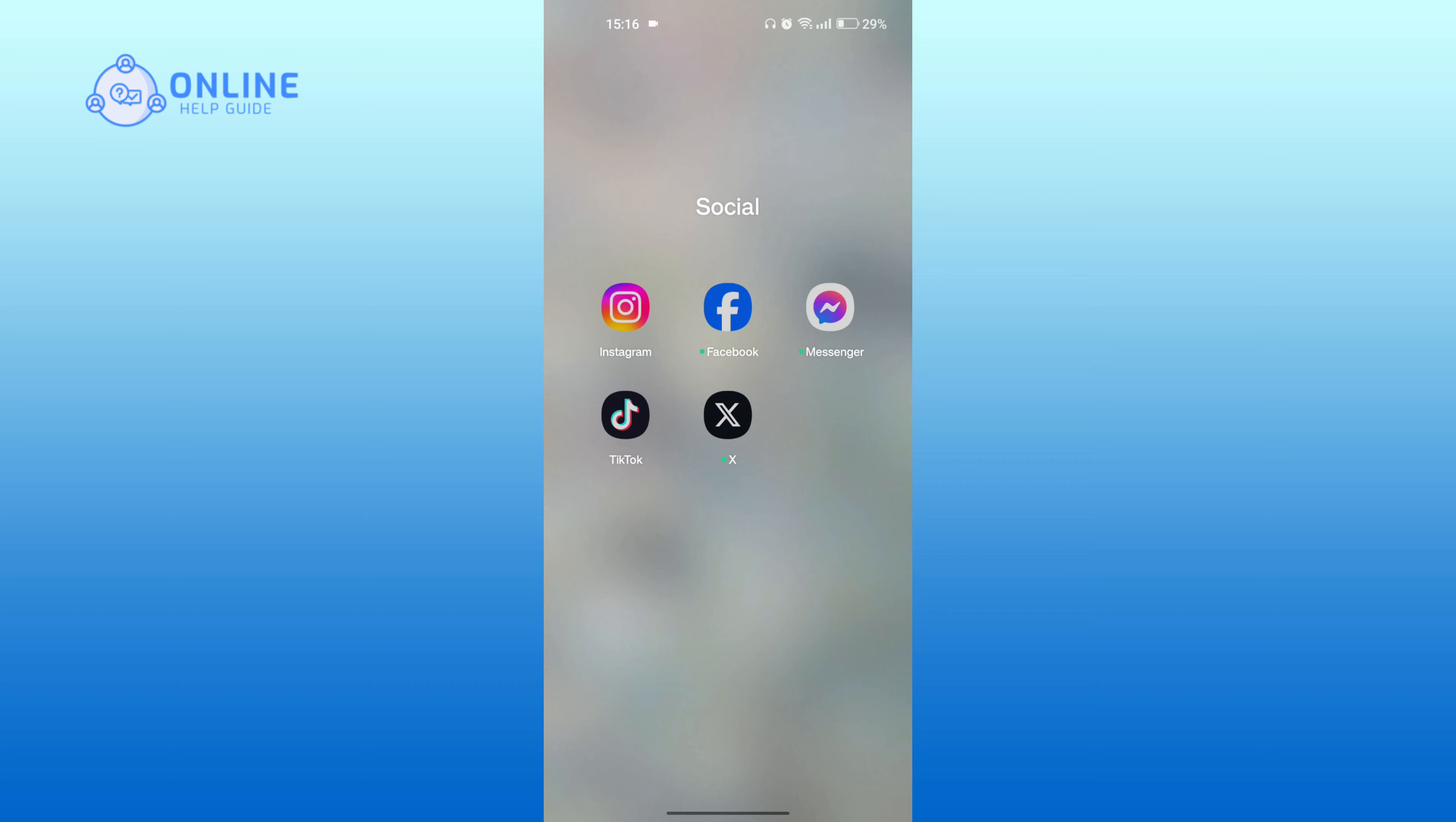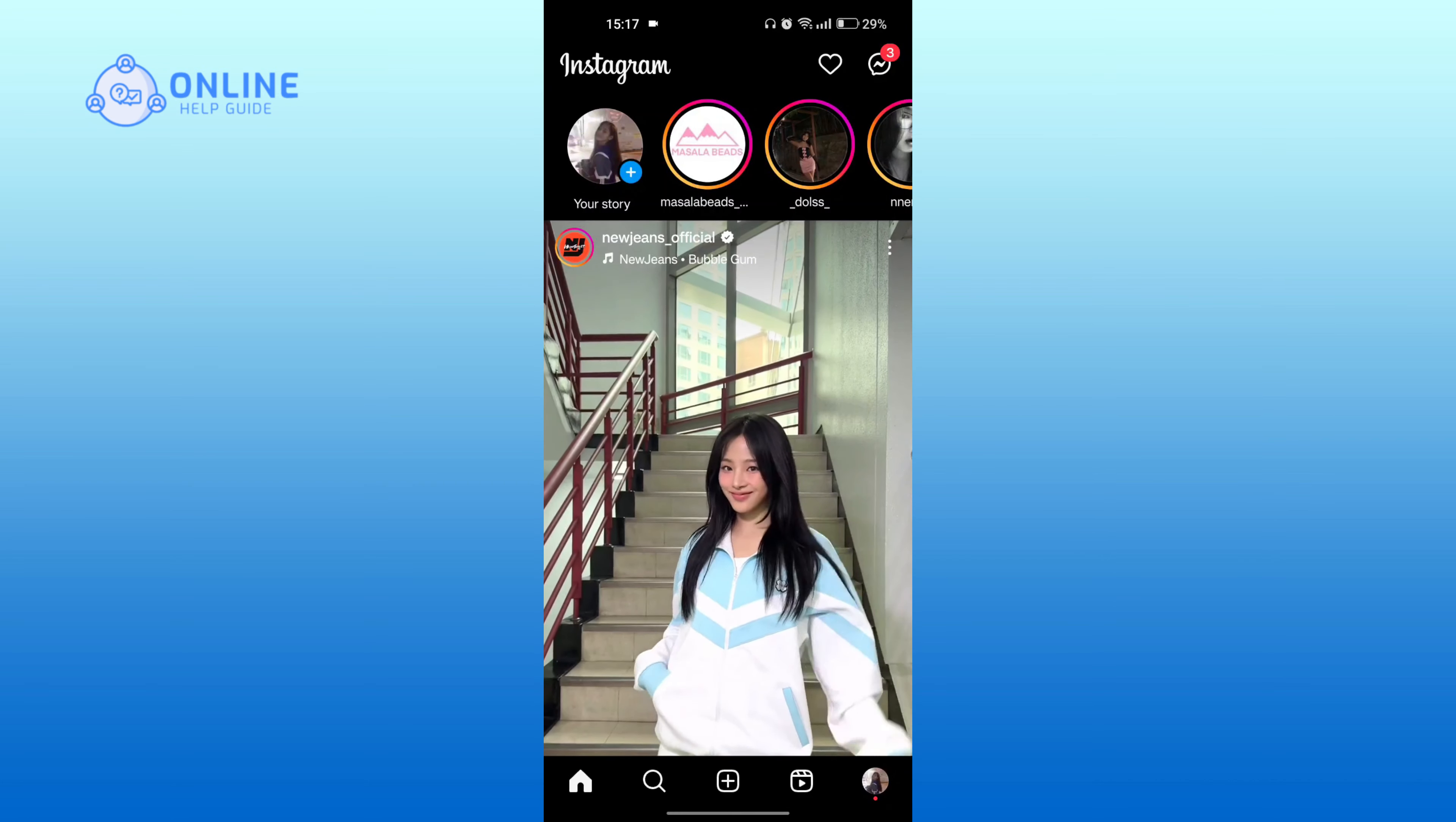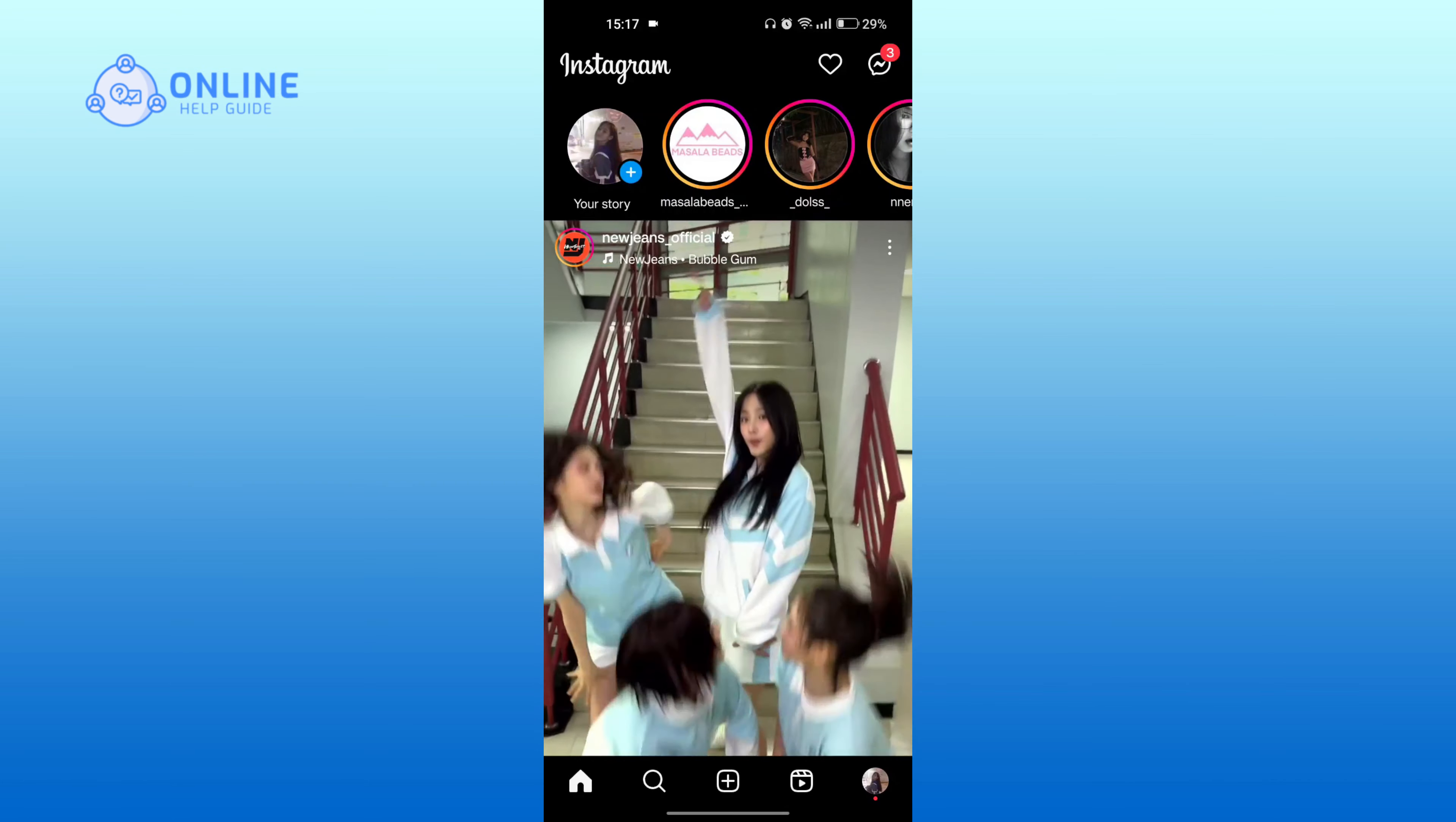I will be taking screenshots of my other account to check. First, open Instagram. Then, open the chat of the person that you want to take a screenshot of.